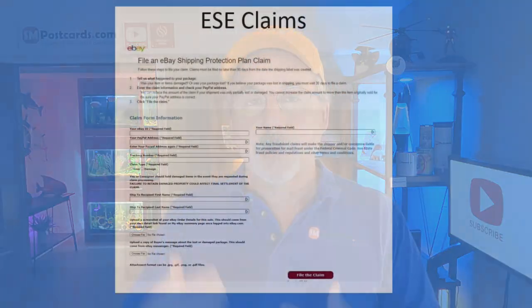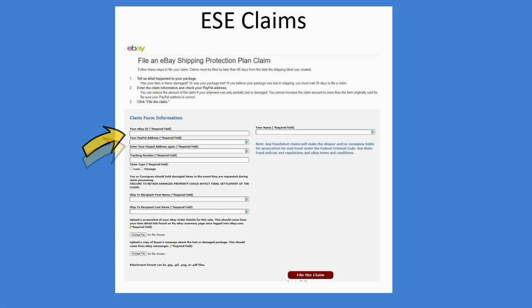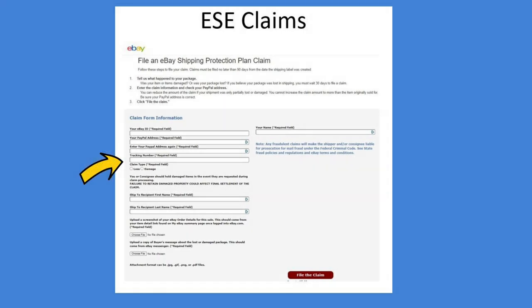Here's the form. You go through and put your eBay ID on the first line, then your PayPal address — they use PayPal. They ask you to put it in again to confirm. Then the tracking number — this is the ESU number from the eBay Standard Envelope that you'll find on the order. Then the claim type: lost or damaged. Why did you refund the buyer — what did the buyer say? Most of mine have been lost in the mail. Even if it said delivered, I still refund them because I know I'll get my money back with this protection.